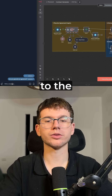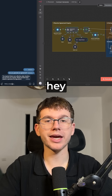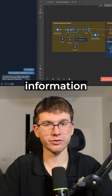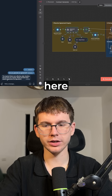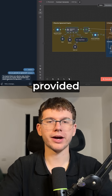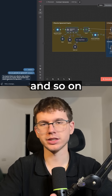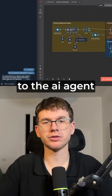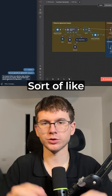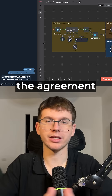This will now talk to the first AI agent, which will tell me that we don't have enough information. It's telling me that these fields — cost, timeline, services, and so on — are not provided. These are exactly what we have to give to the AI agent, sort of like a chatbot, to be able to make the agreement.